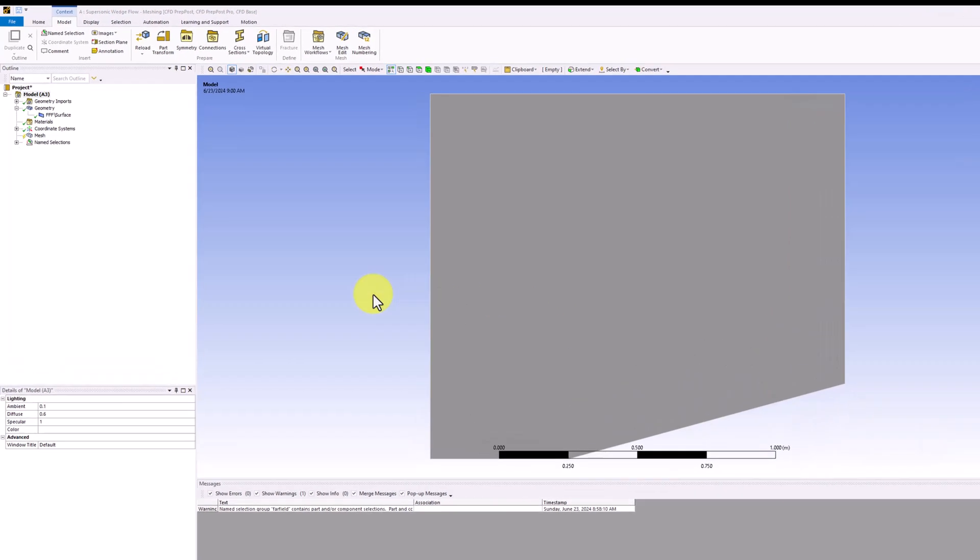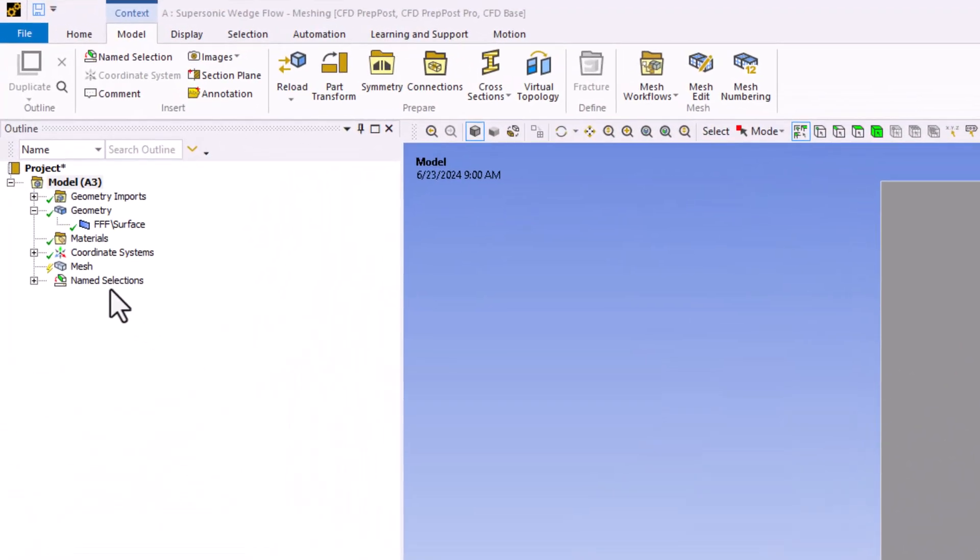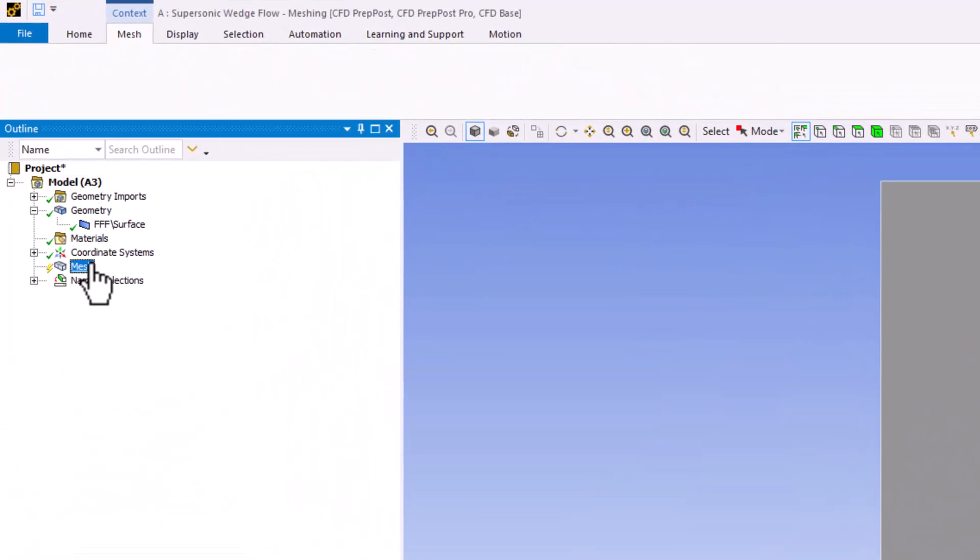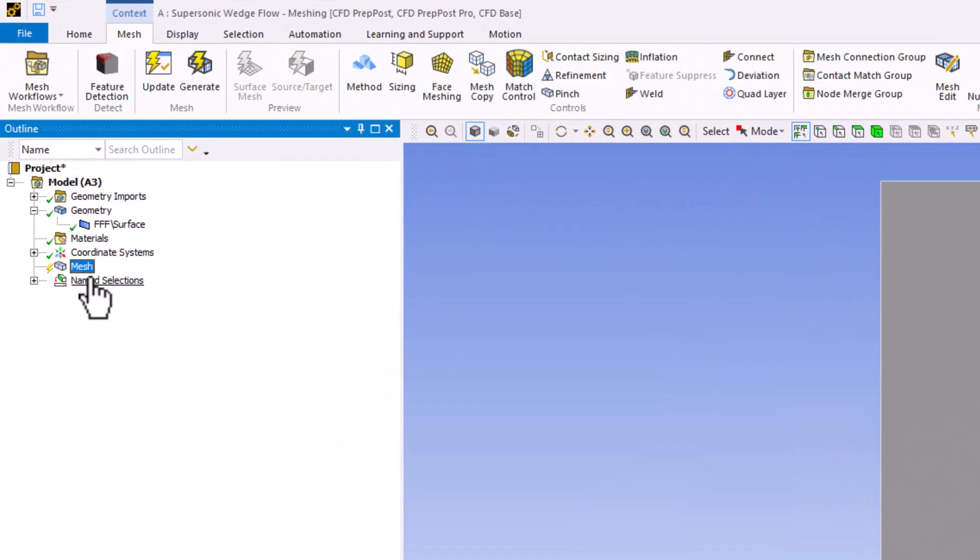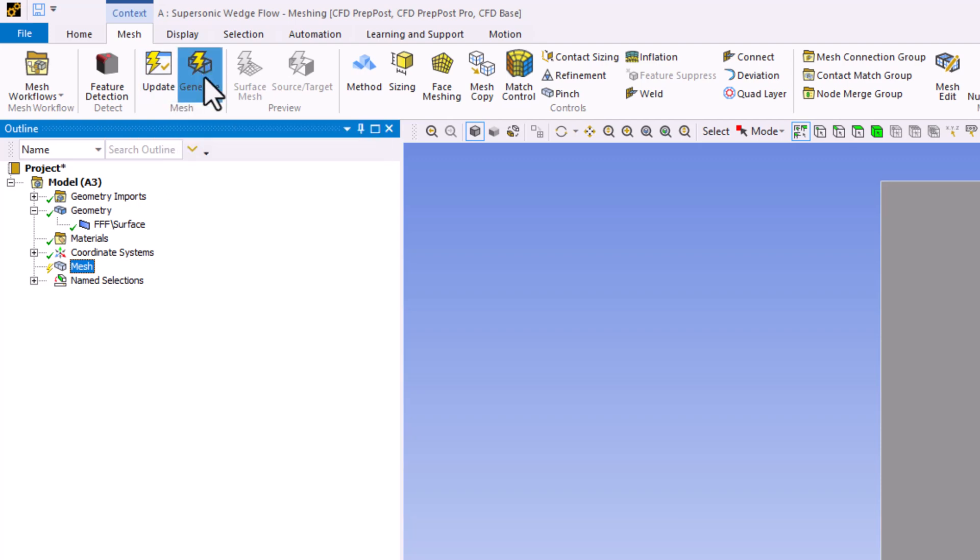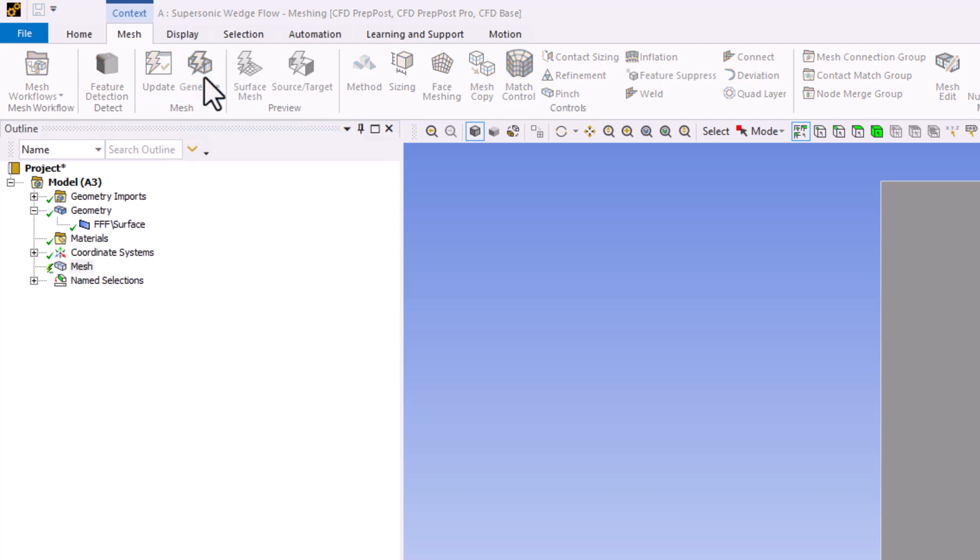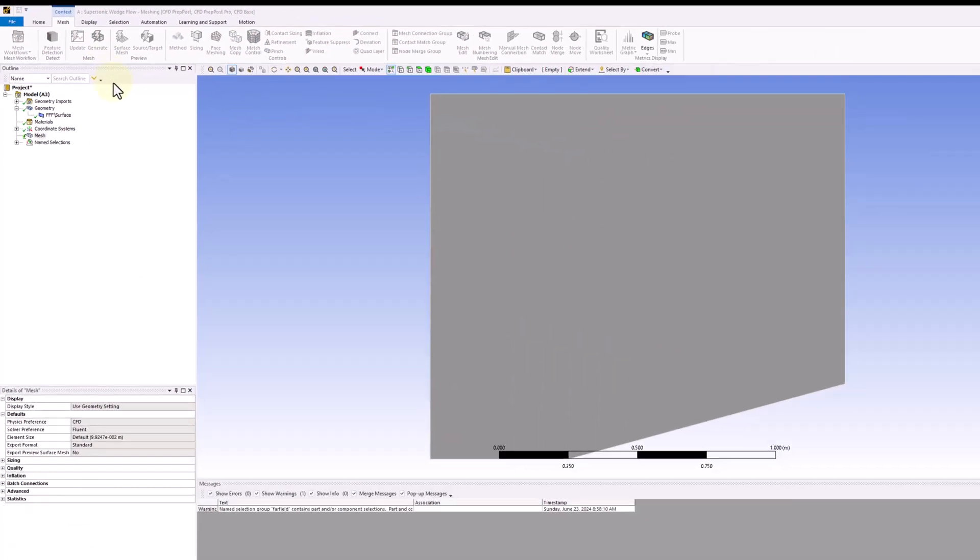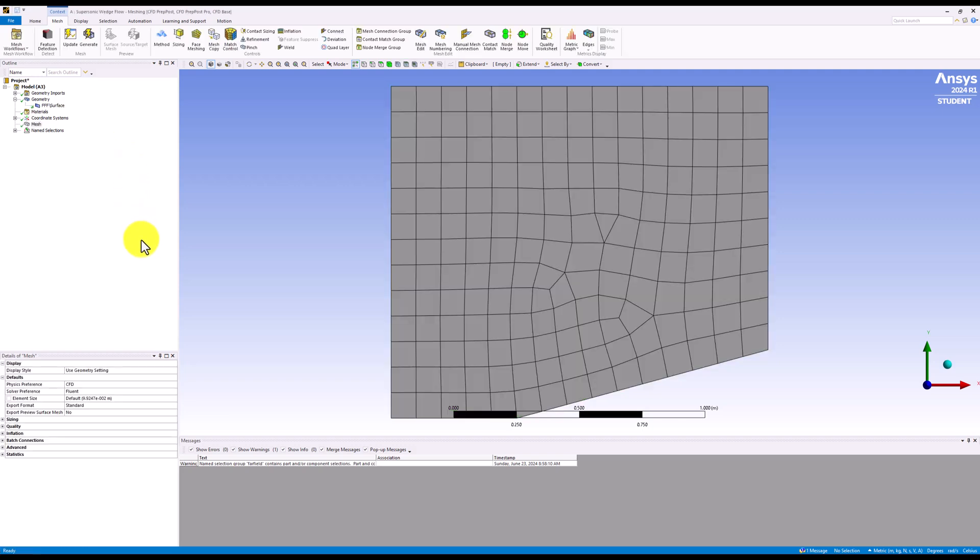To start, highlight mesh in the tree, and under the mesh tab, click generate to create an initial mesh. Once the process is completed, we can see that this mesh is not very uniform.